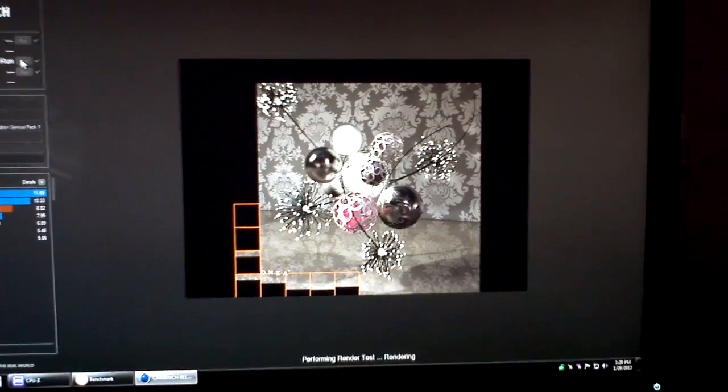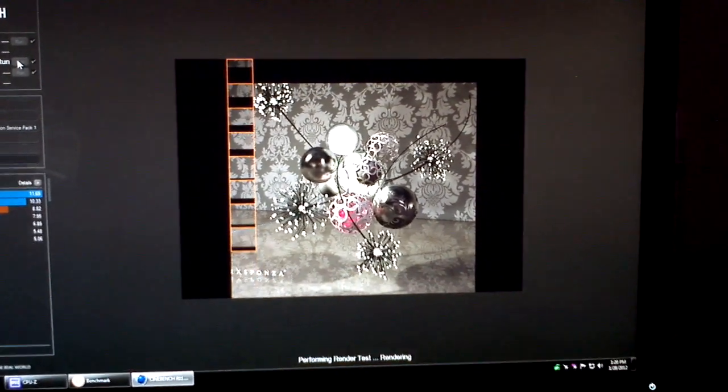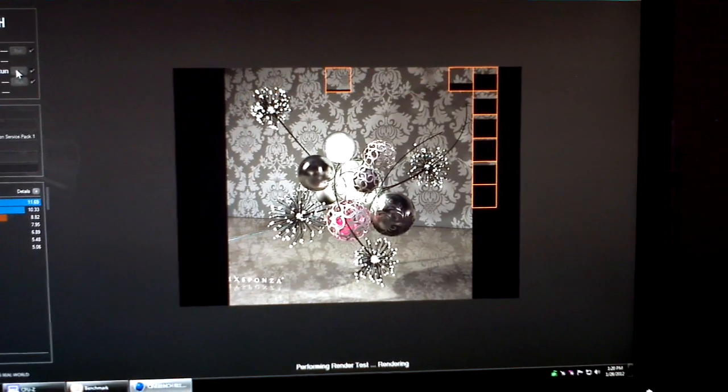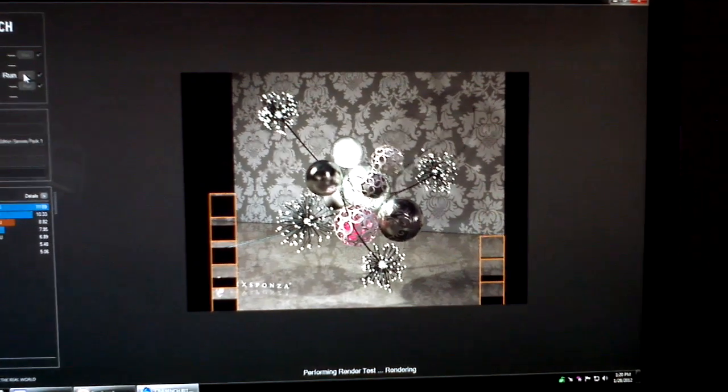In a moment here, after this benchmark is done, I will also show you my CPU-Z screen so you can see my clock speed and my voltages.